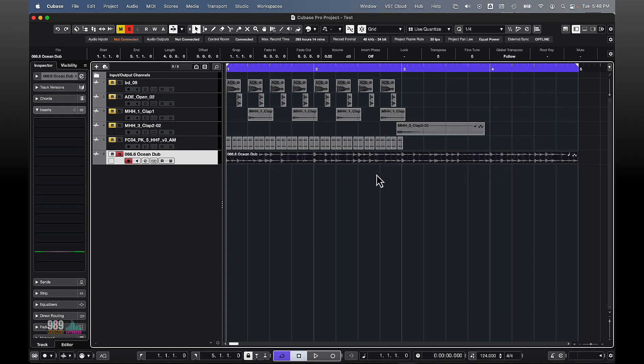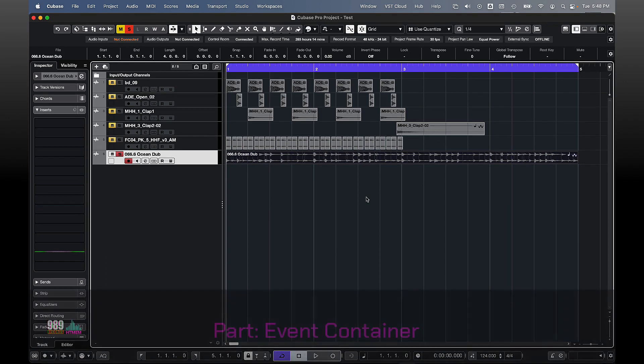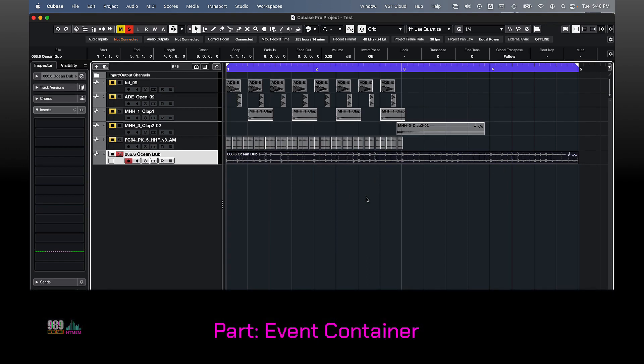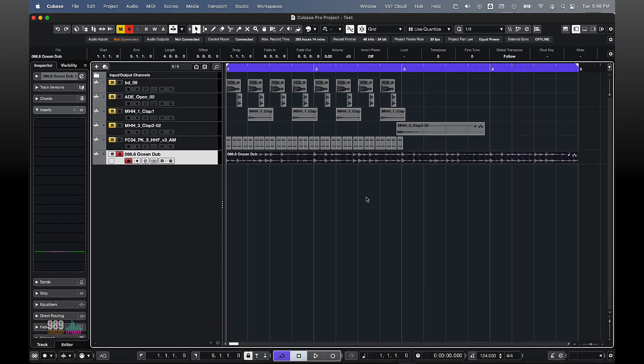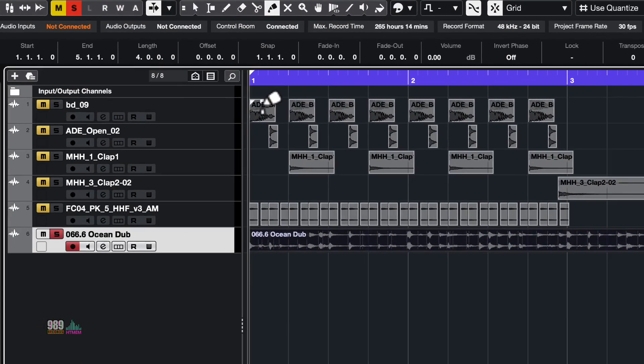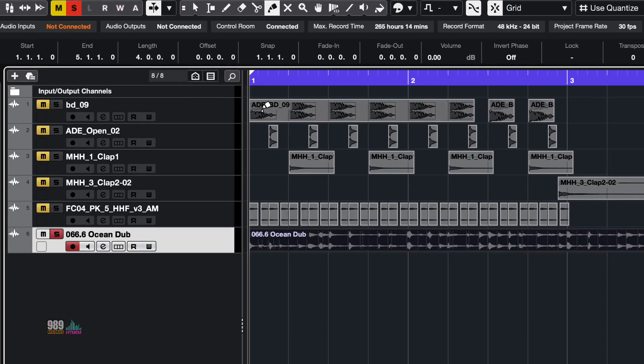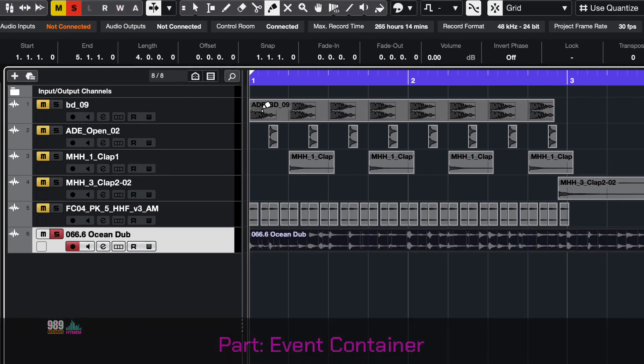So, let's now talk about parts. Let me create a part which basically is an event container. Let me select the glue tool and with the glue tool selected, let me click right here multiple times. We have glued several events into a so-called part.